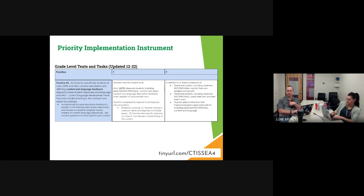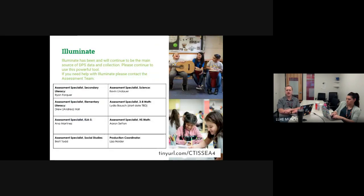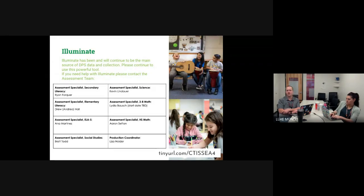We're going to be talking a lot about data collection today, so you're probably thinking about Illuminate — our all-in-one platform for gathering data in DPS. Our team does know and support Illuminate a little, but our experts and main contacts for Illuminate are listed on the screen and in the slides. We have content and grade-level experts from the assessment team who are your Illuminate experts. If you have specific Illuminate questions or data reports, reach out to that team — they are far more knowledgeable and do this every single day.